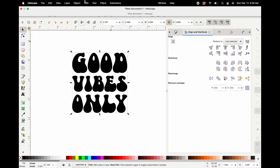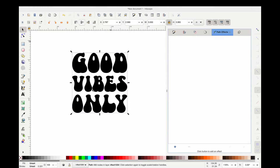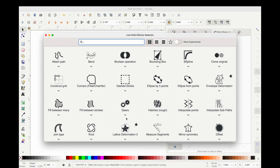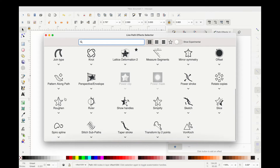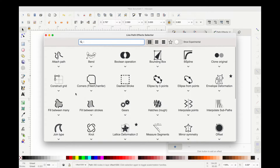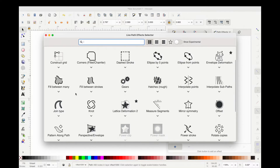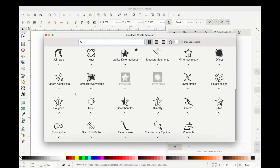Now that I have everything sized the way I want, I'm going to union all of these. You can keep them separate if you want, but we're going to go to Path, then Union, and then grab it again and go to Path Effects. This will bring up a side menu, and while you're clicked on that object, hit the plus sign. You're going to scroll through and see all of the different things you can do with your objects — we're going to click on Lattice Deformation 2.